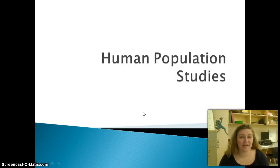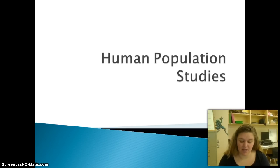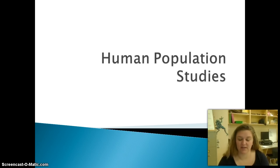Good afternoon, good morning, good whenever it is that you're watching this. Today we're going to start talking about the human population and how it affects the ecosystem. If you will turn to page 10 of your ecology notes, that's where we're going to get started.